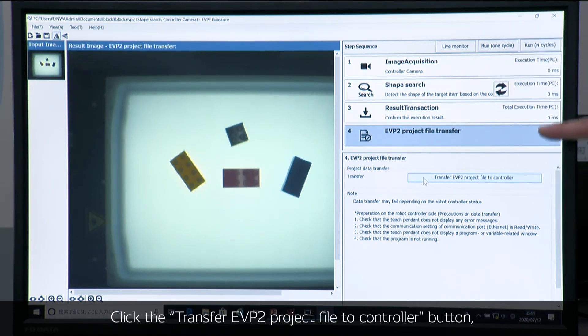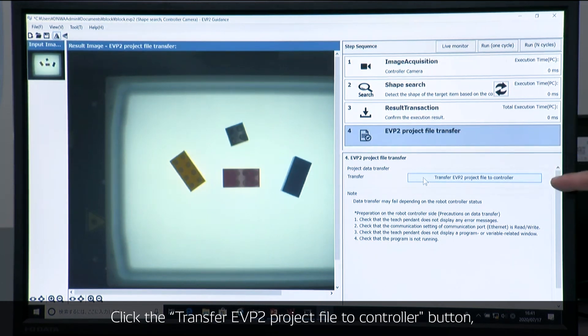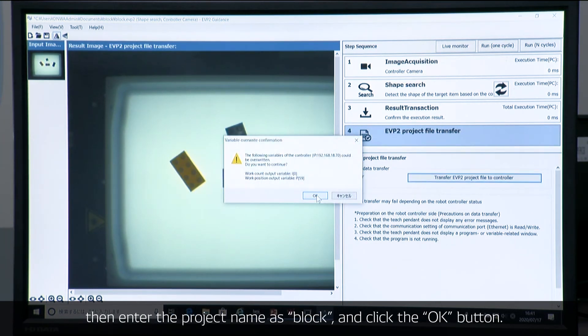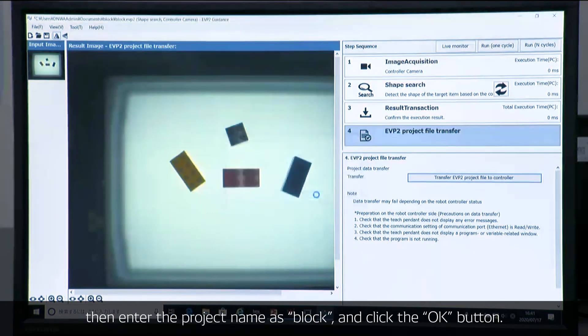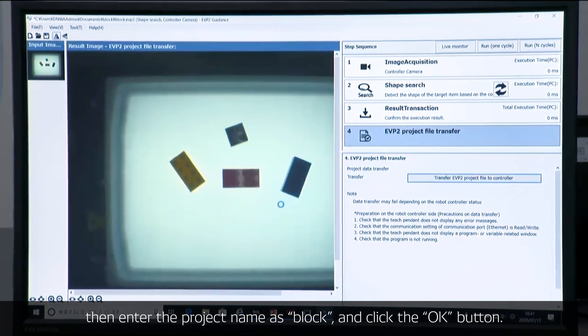Select the EVP project transfer in here. And then we start sending the project data to controller.